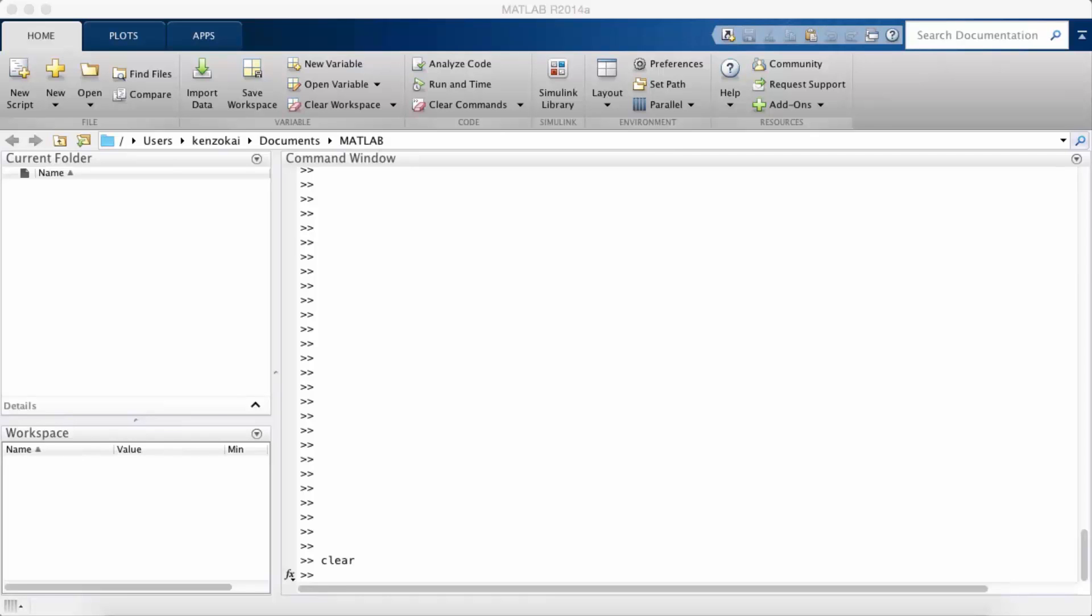Welcome to this MATLAB tutorial. This MATLAB tutorial is going to be on the basic syntax of MATLAB.